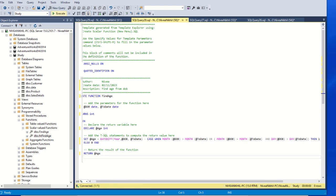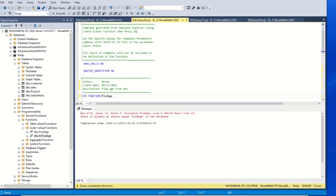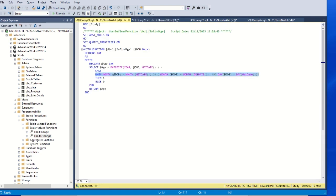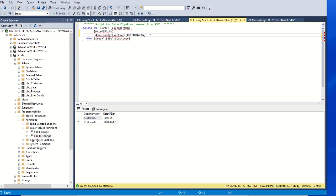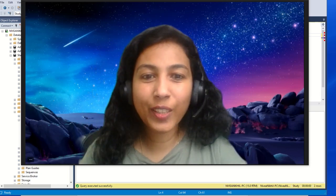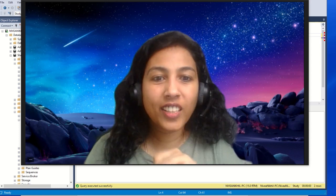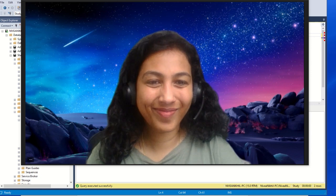The function is created. To use it, in the SELECT query we call dbo.find_age, passing date of birth as the first argument and a to_date — for example, '2023-10-10' — as the second. Executing the query returns the calculated age. That's the function. I hope everyone understood what a stored procedure, function, and view are. Bye!